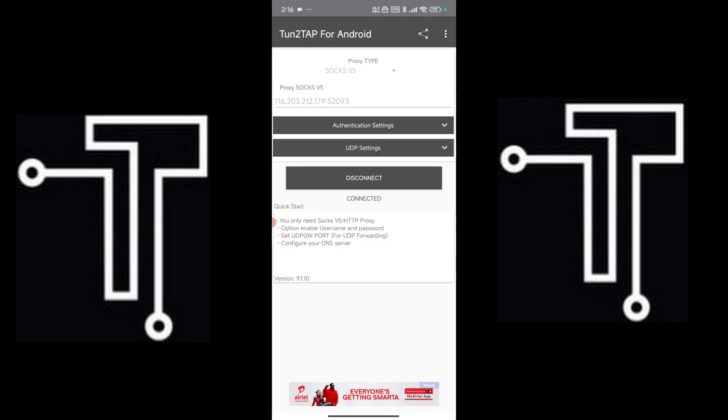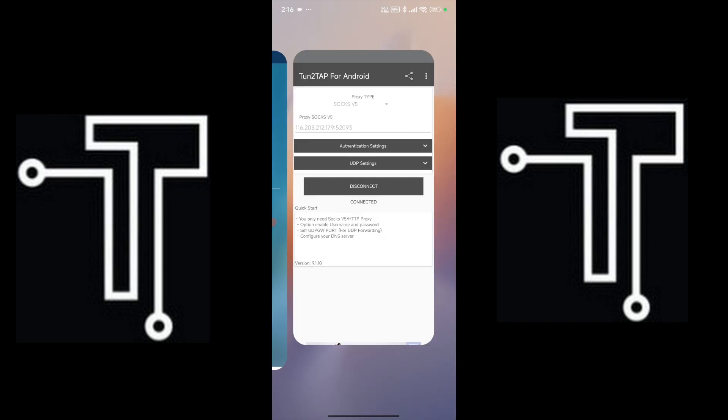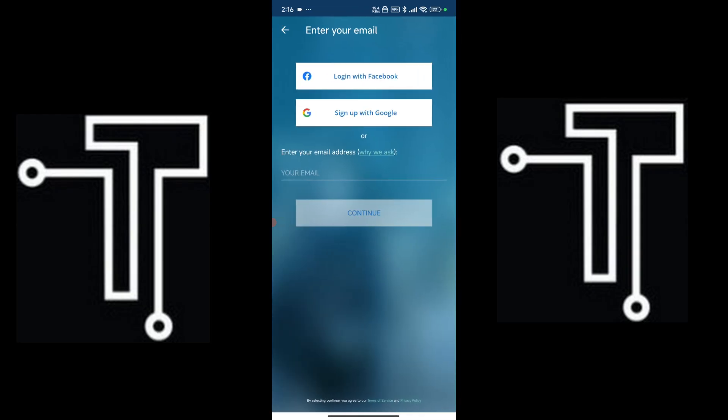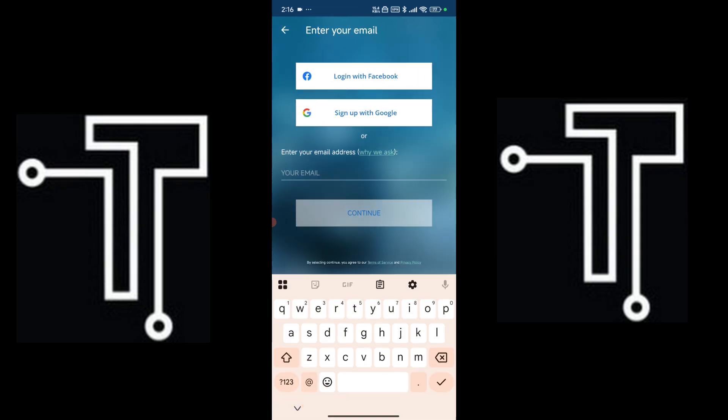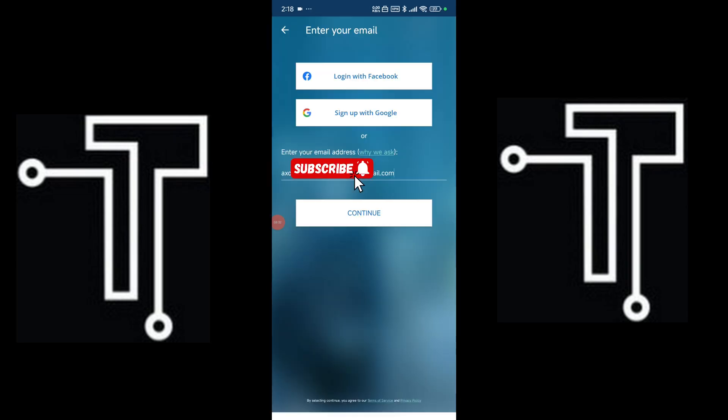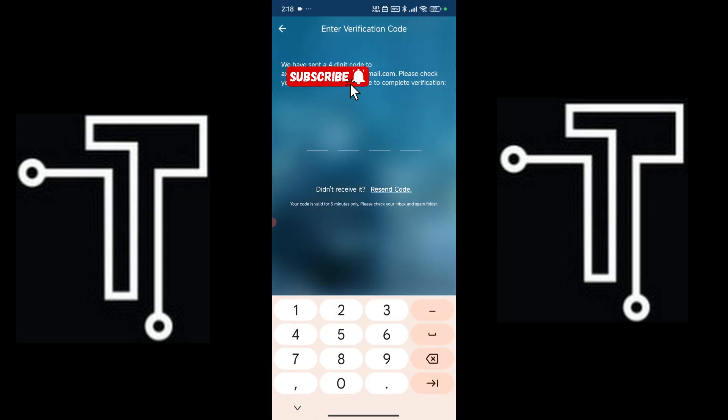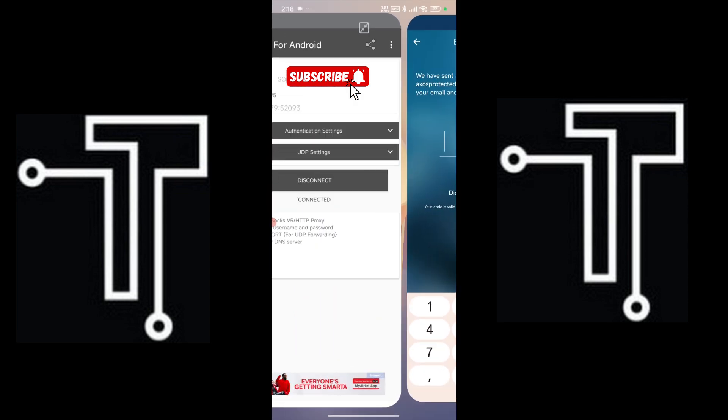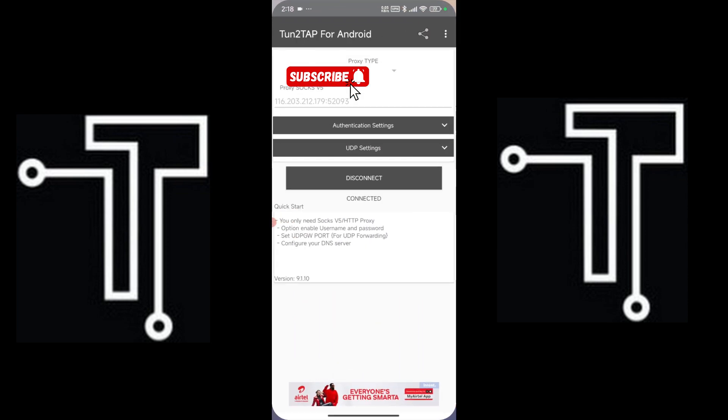Alright, now we are connected, I guess. So let's put our email. Alright, so let's continue. Let's check for the code.